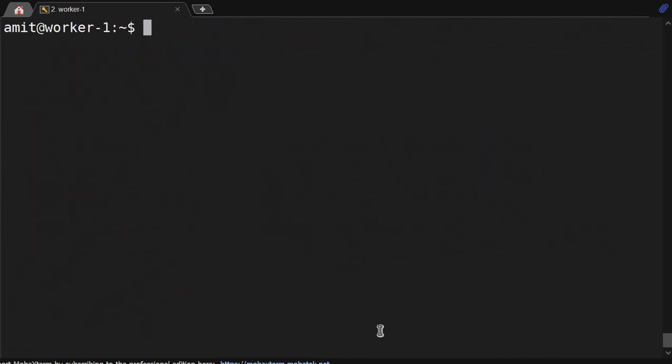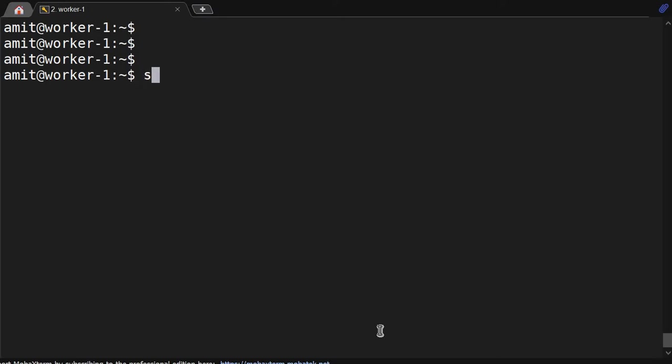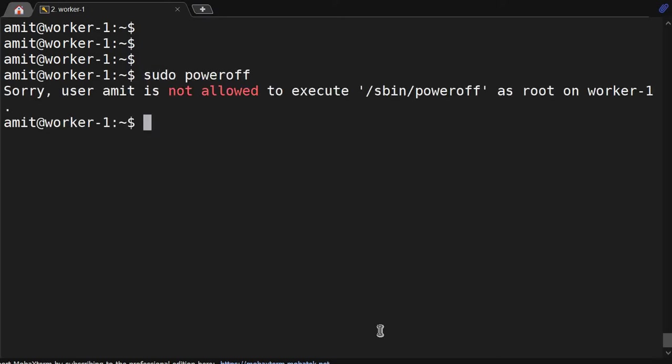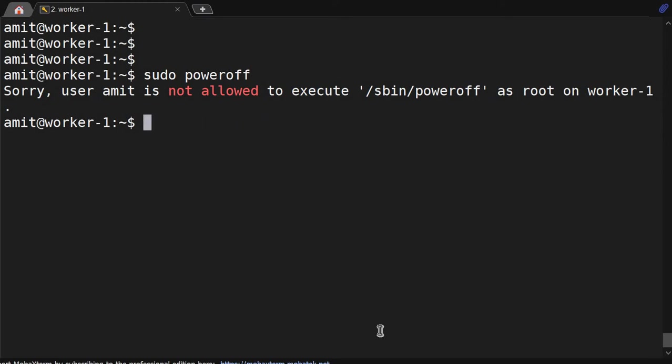Sudo poweroff will not work. Sudo systemctl, this command will work. Now what we will do? Let's become root user again and edit the file.